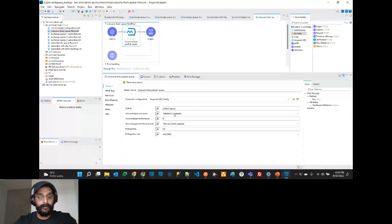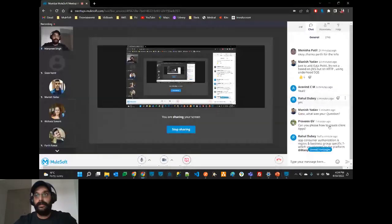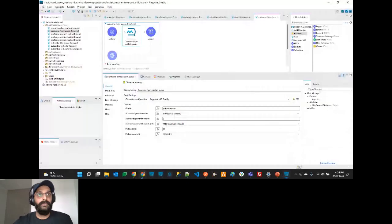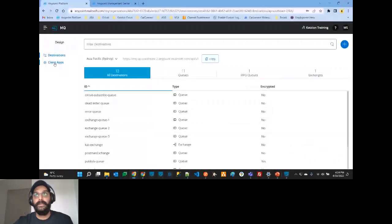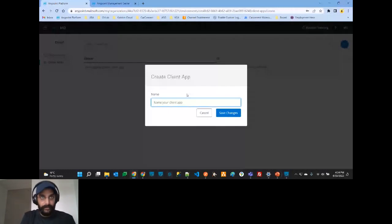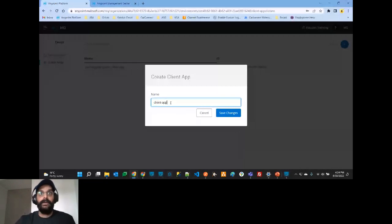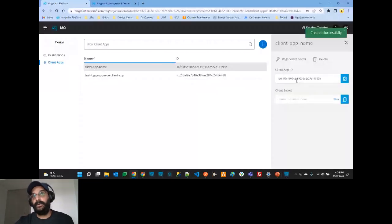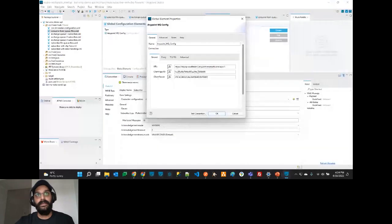A question: how to create a client app? Go to Client Apps, give your client app a name, and you'll get your client ID and client secret. You can then copy those and configure them in your MQ configuration — putting in the URL, client ID, and client secret.